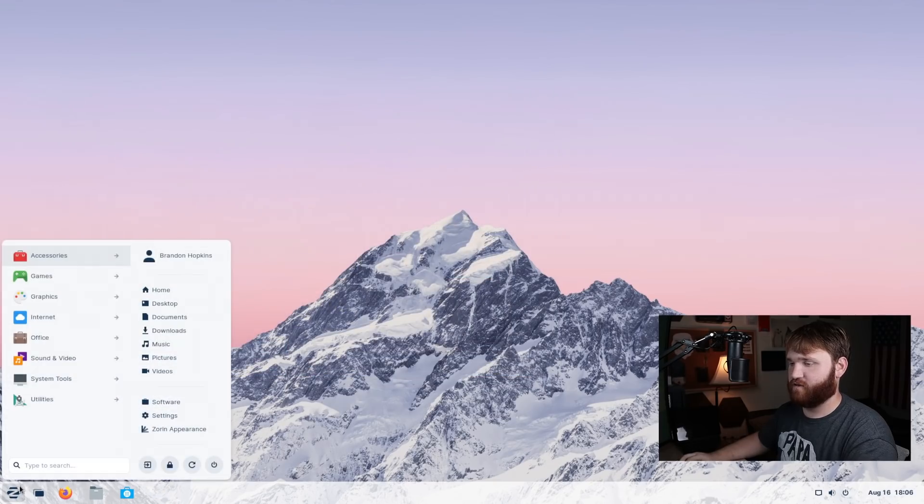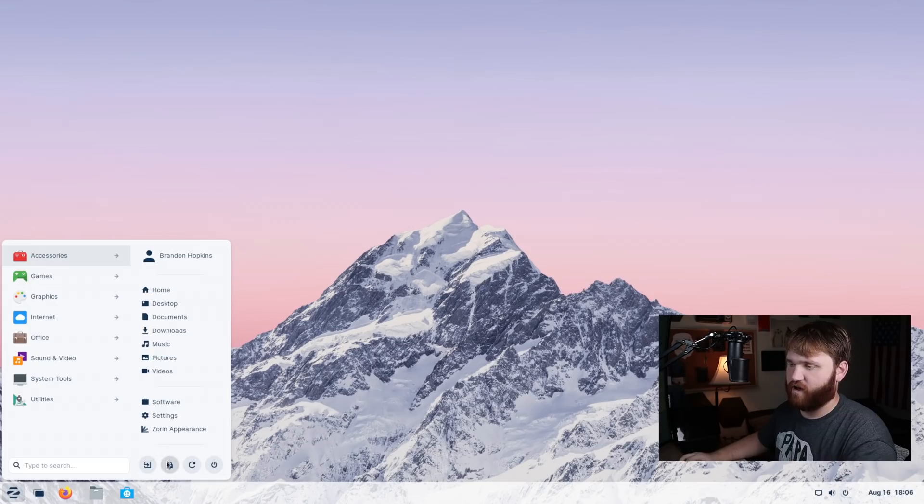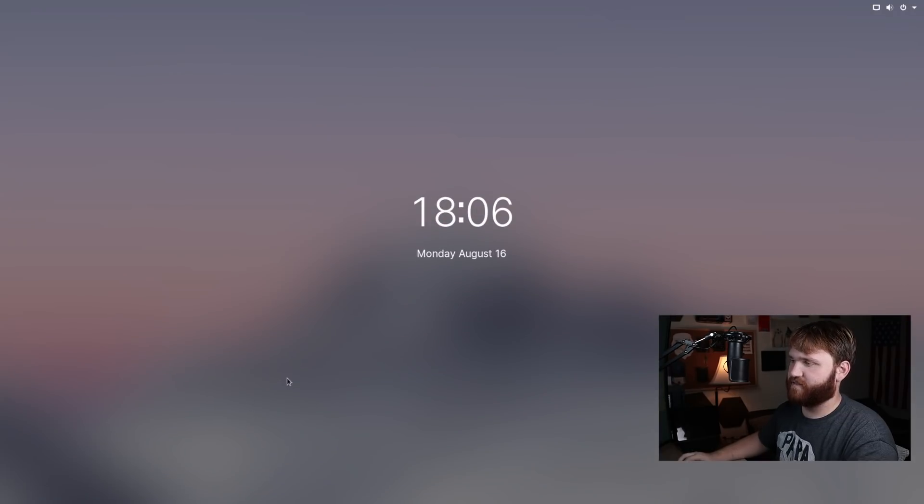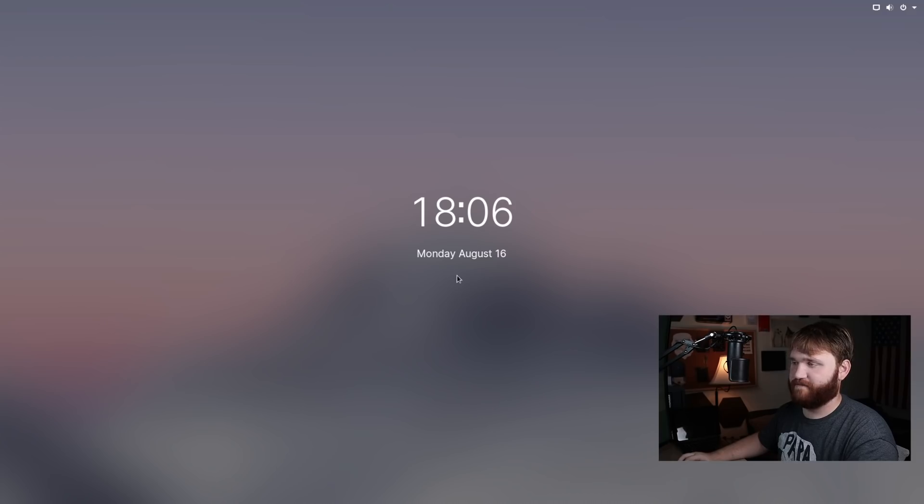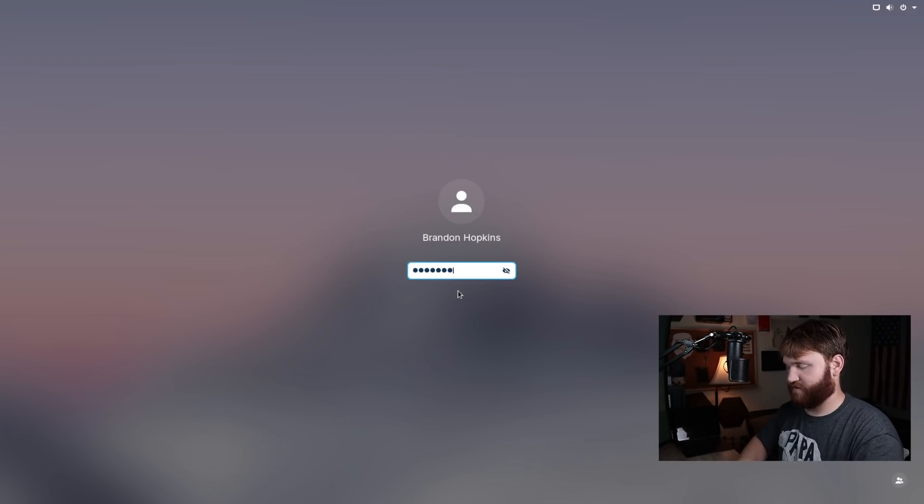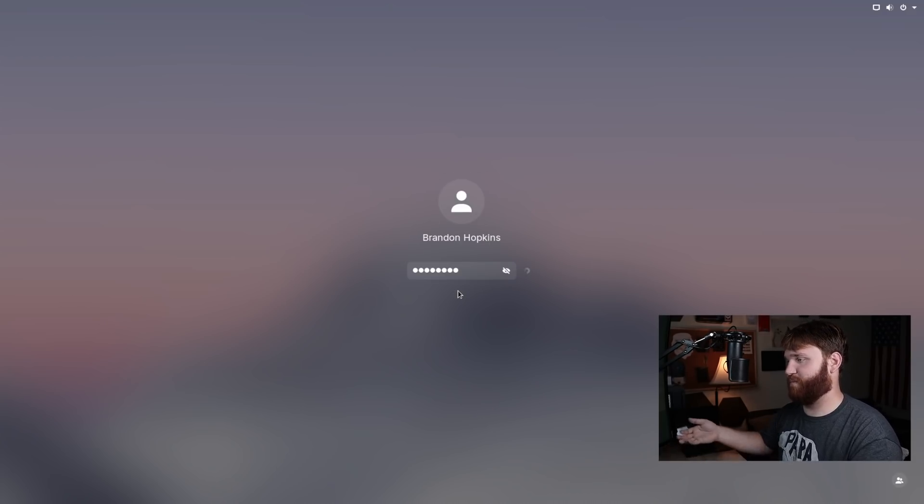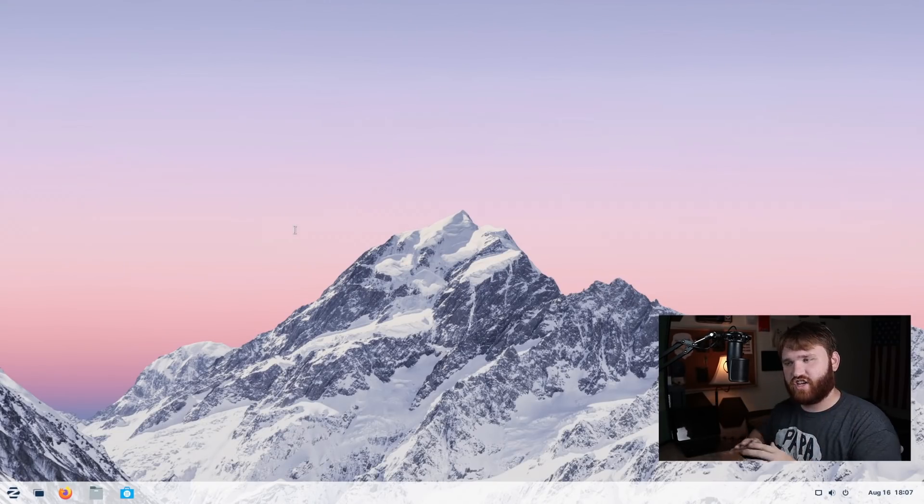And another thing that's new is if I go ahead and actually log out here, or let's just lock it because this is something that's new too is the background of your lock screen is just a very blurred version of your background. So that's something that's new. Go ahead and type in our password and we are back into our system.